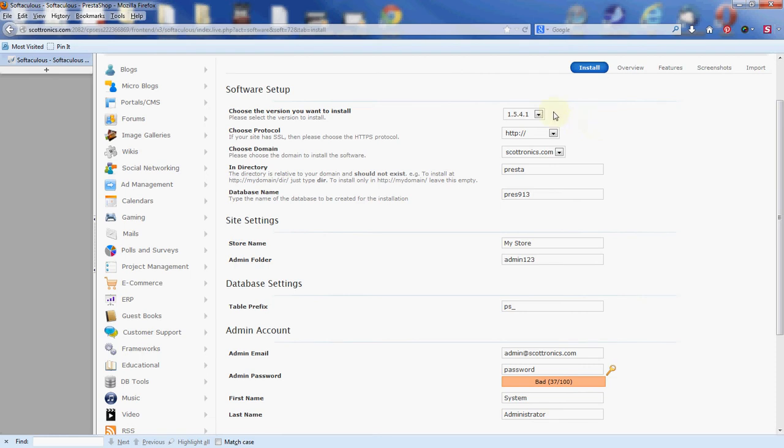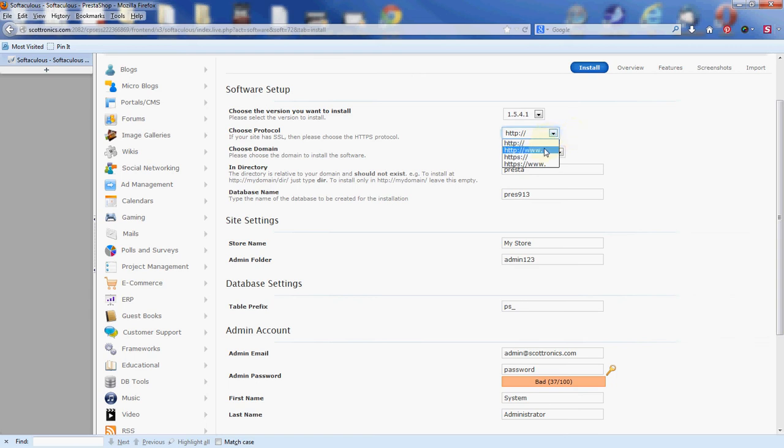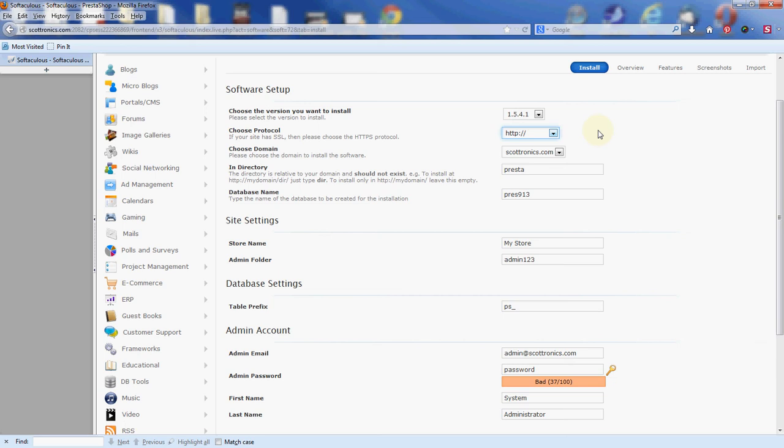First thing we're going to run across here is the version number. It does give the most recent version at the top, so we're going to leave that there. Next is the protocol. You have two options here by default: HTTP with or without www. If you also have an SSL certificate installed on your site, you can also use the bottom two options here, so you'd have four options to use. I'm going to leave that as is.